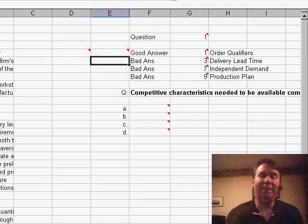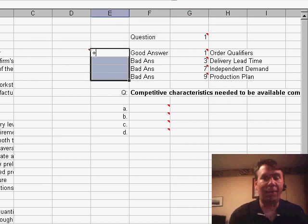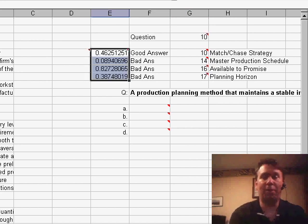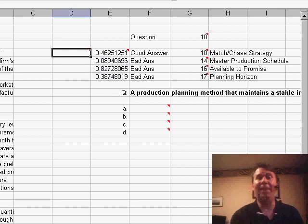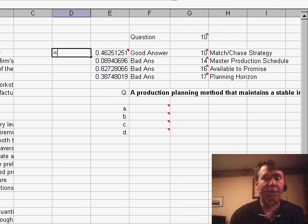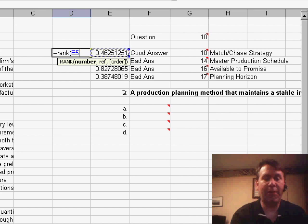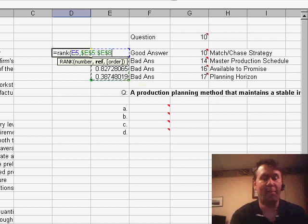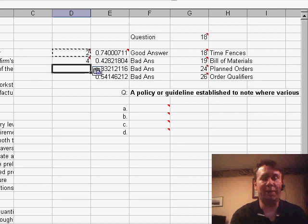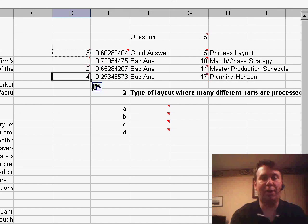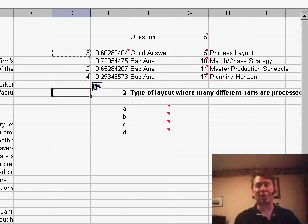So we need some way to randomize that. I'm going to go back. This is a tip that's in the book, Learn Excel from MrExcel. Basically, I'm going to add a new column here with a random number. So we'll use equals RAND and then I'm going to rank those random numbers. So we use equals RANK of this random number within this whole set of random numbers.